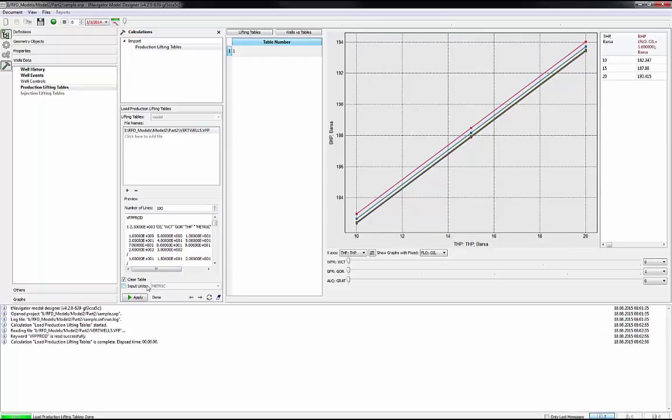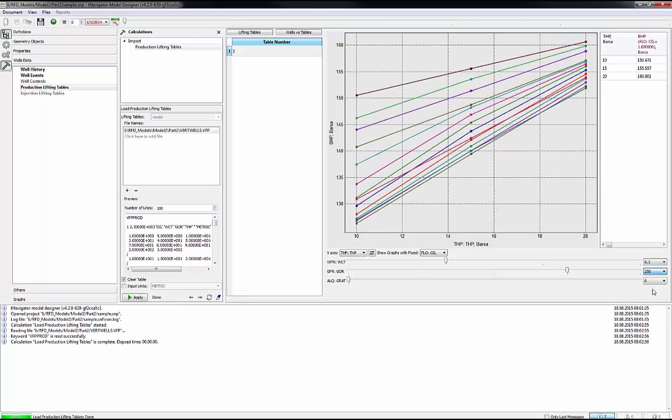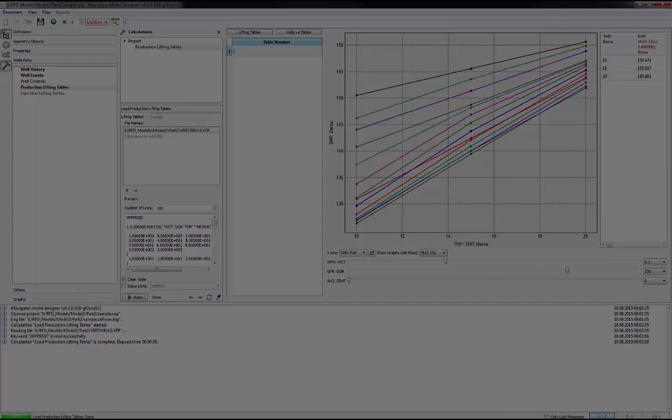Now there are two ways to see family of curves for selected parameters. First is Move Slider and the second one, select the number. For Water Cut, let's use 0.3. For Gas Oil Ratio, 250. If in the model calculation the values are outside the range specified in the table, linear extrapolation will be used to calculate the missing values. Make sure that the given values in the table cover all cases that may occur during your model calculation.